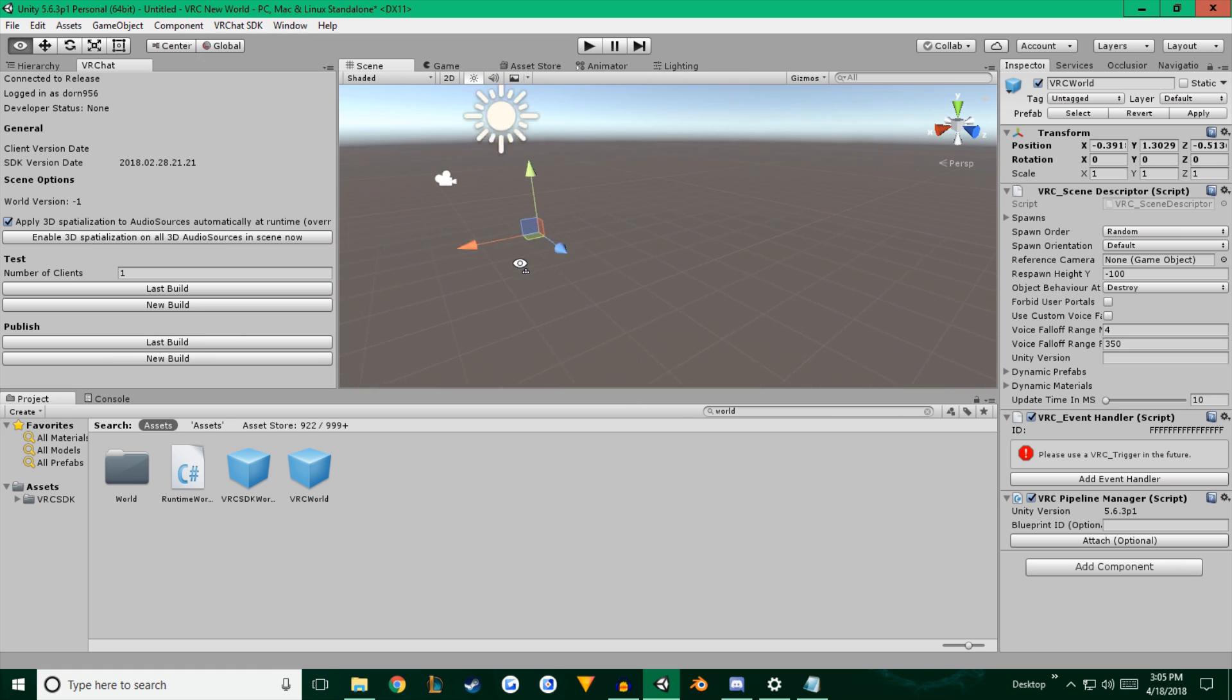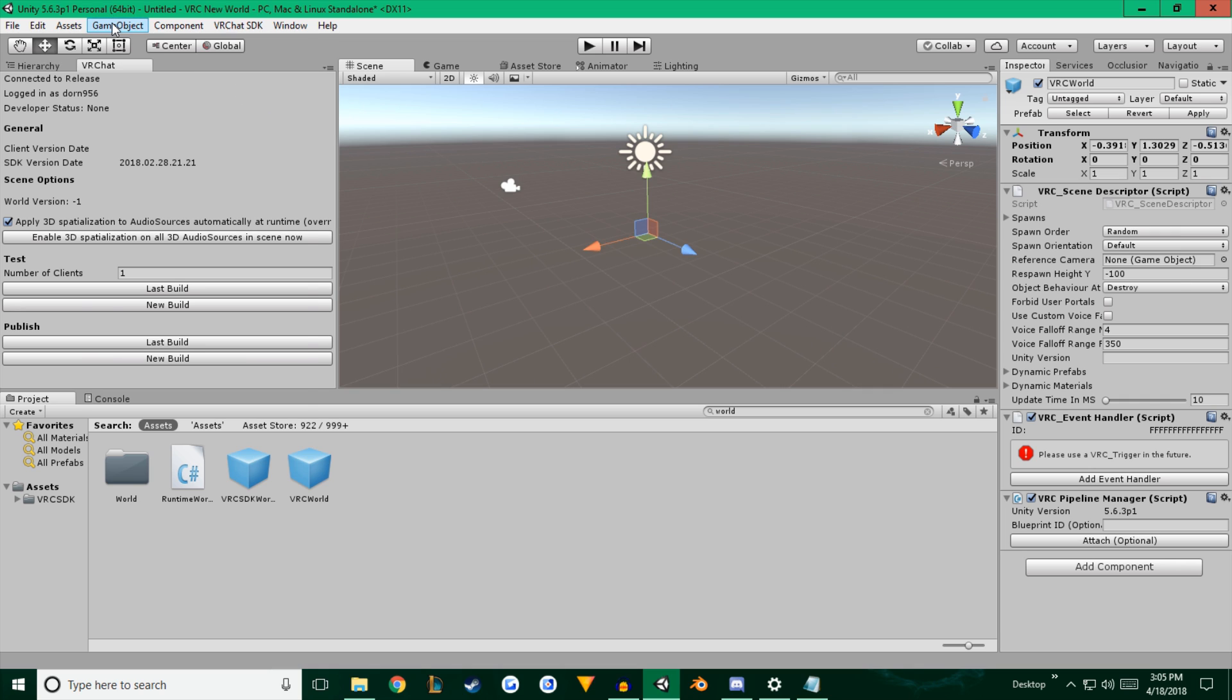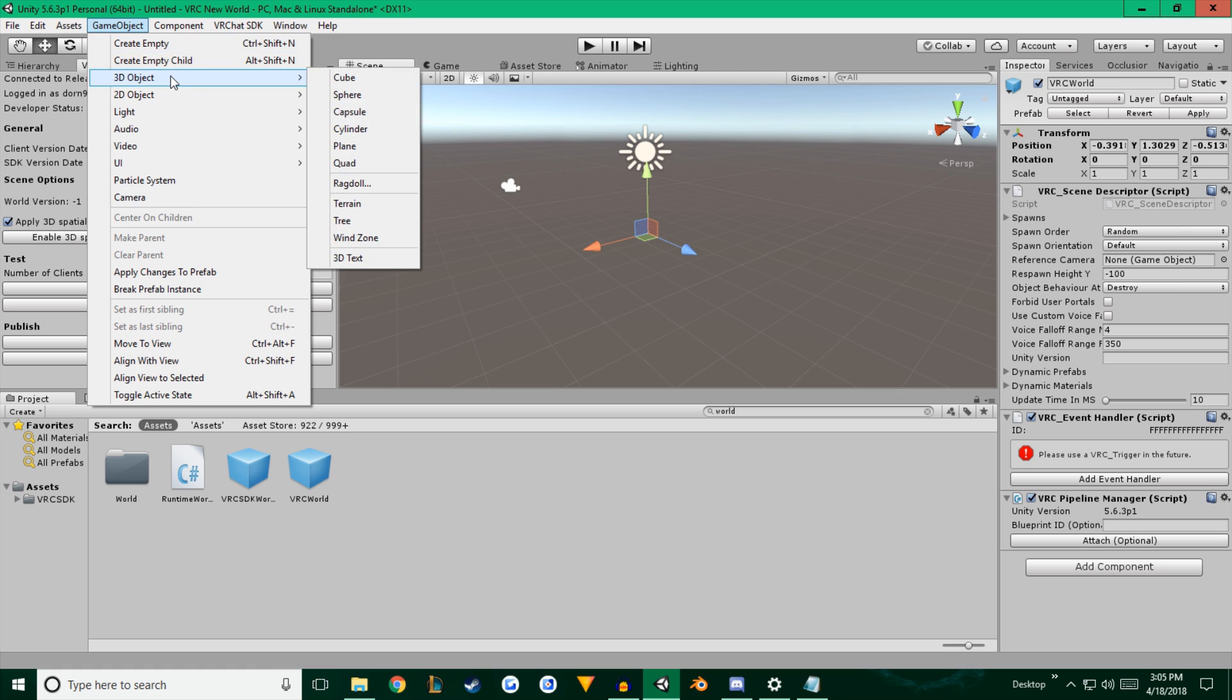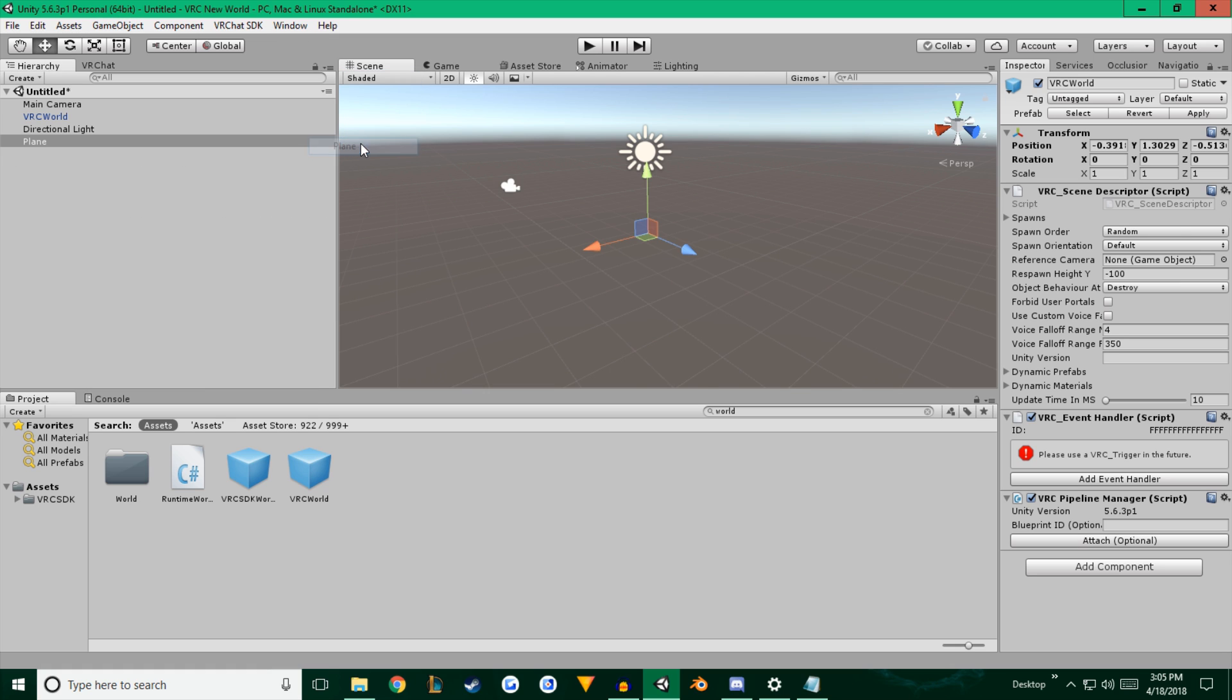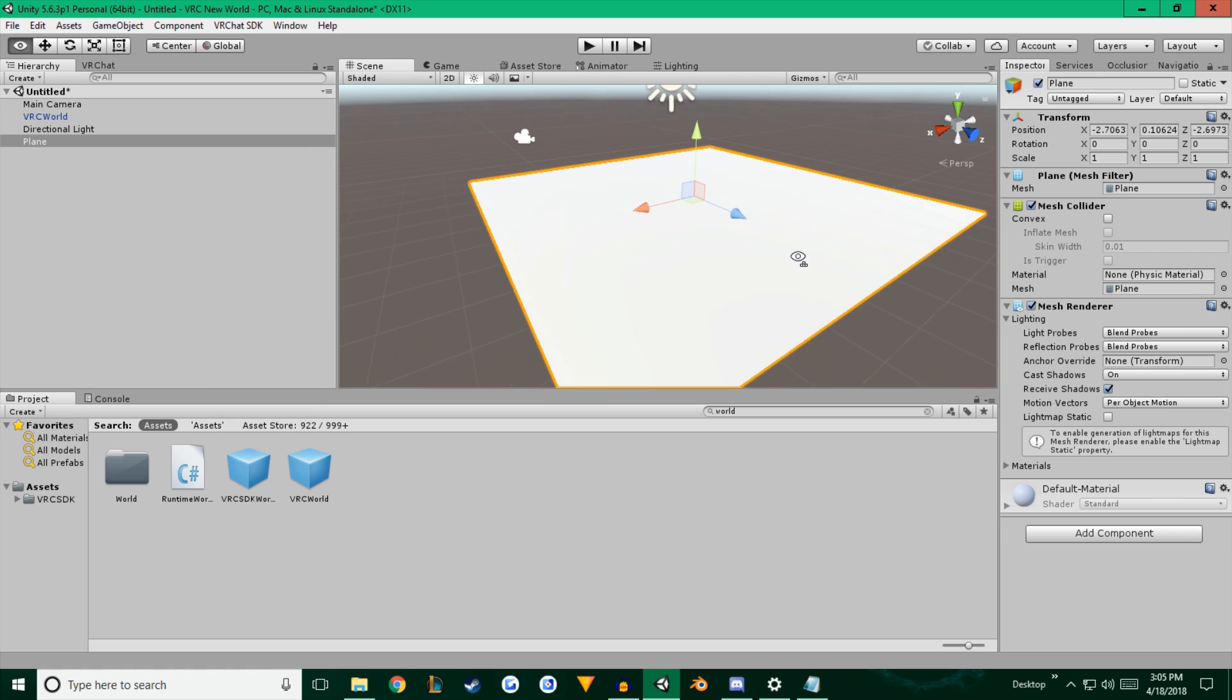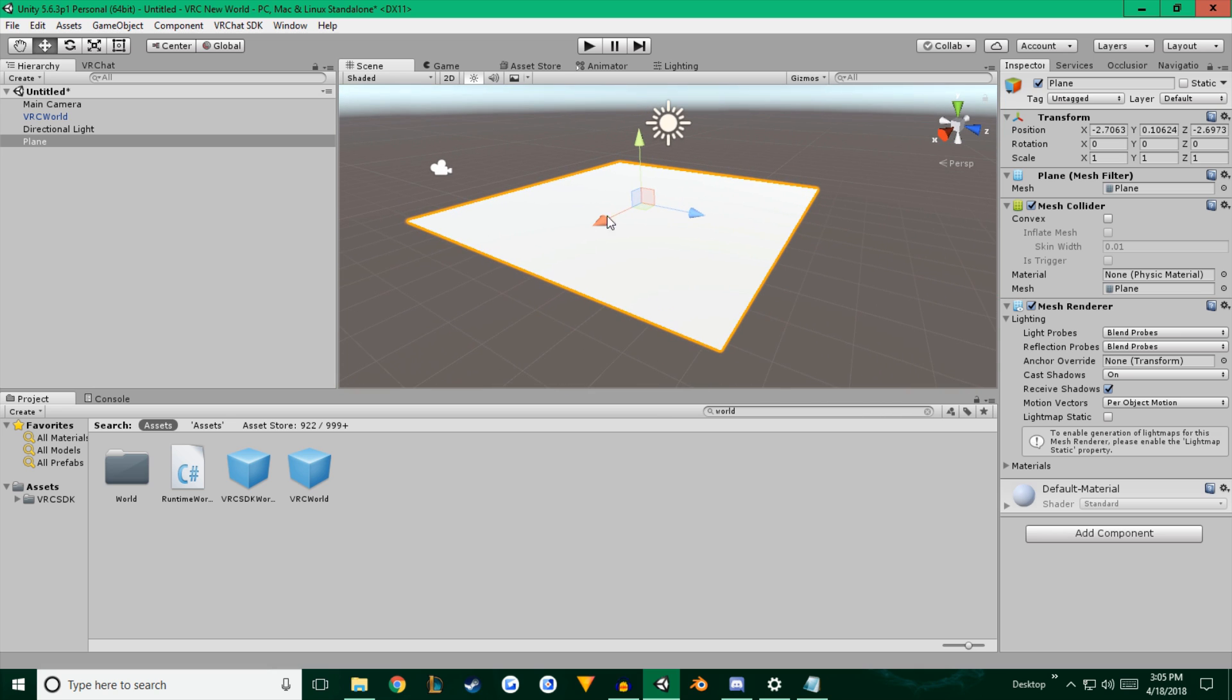So now the world is technically good for use. You can actually play in this world without a problem, but the players will have a problem. So we're going to hit create, game object, 3D object, plane, and there will be a plane for them to stand on.